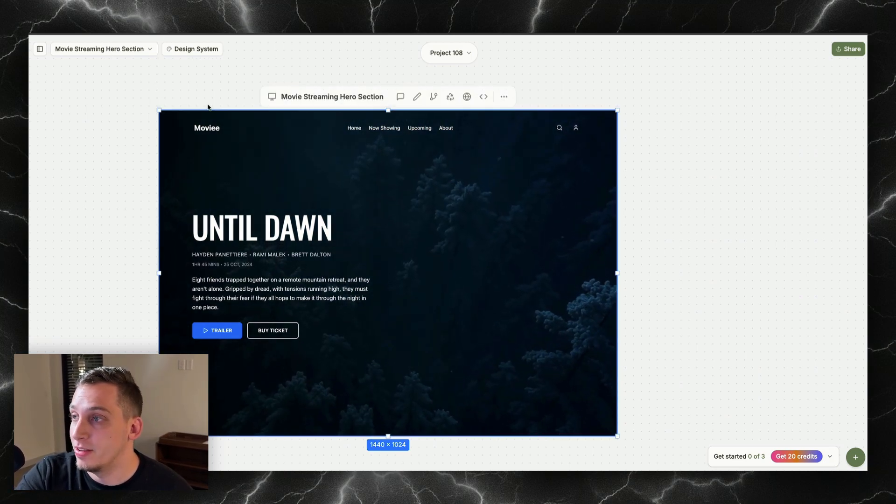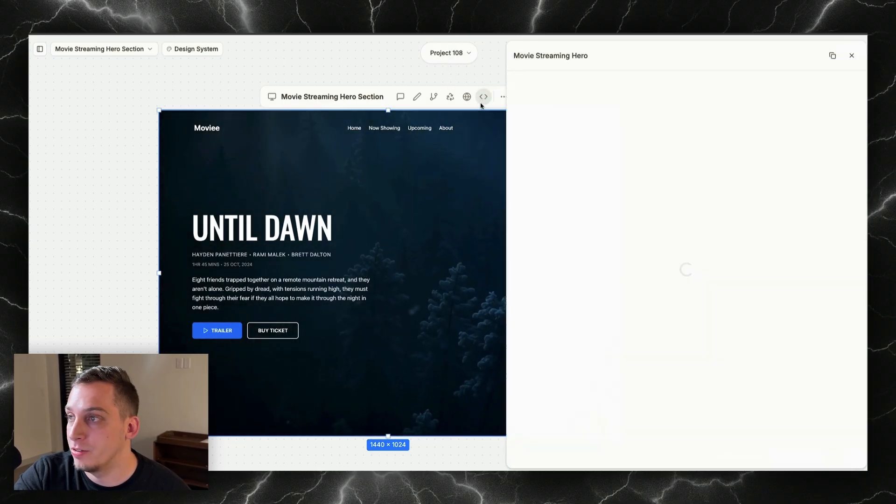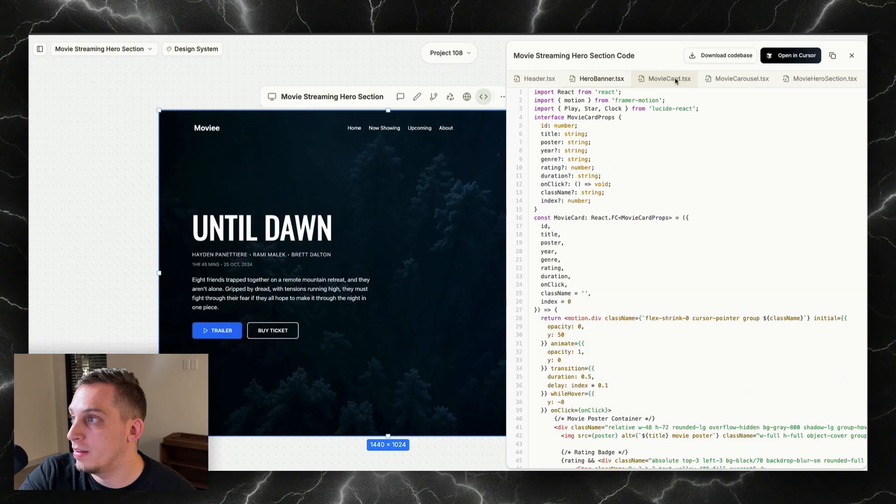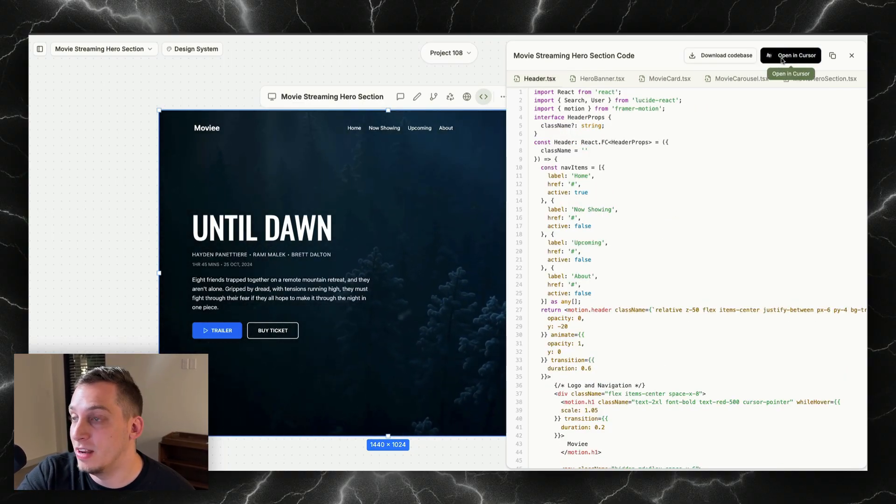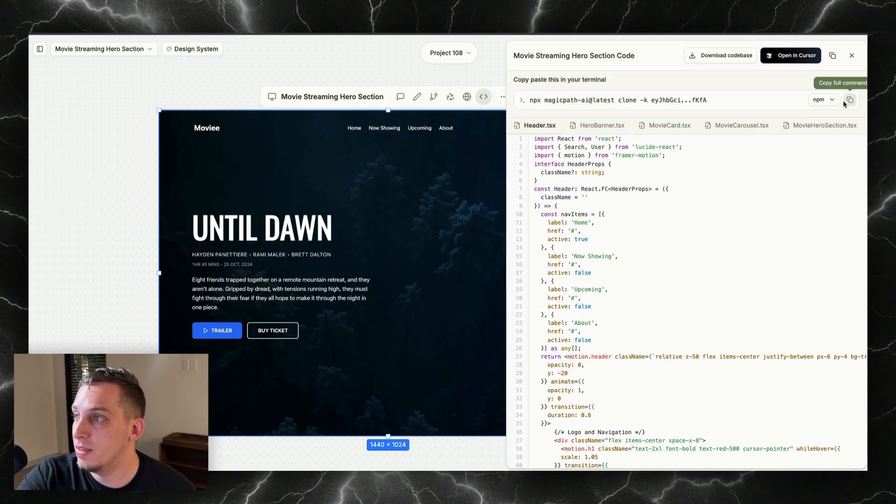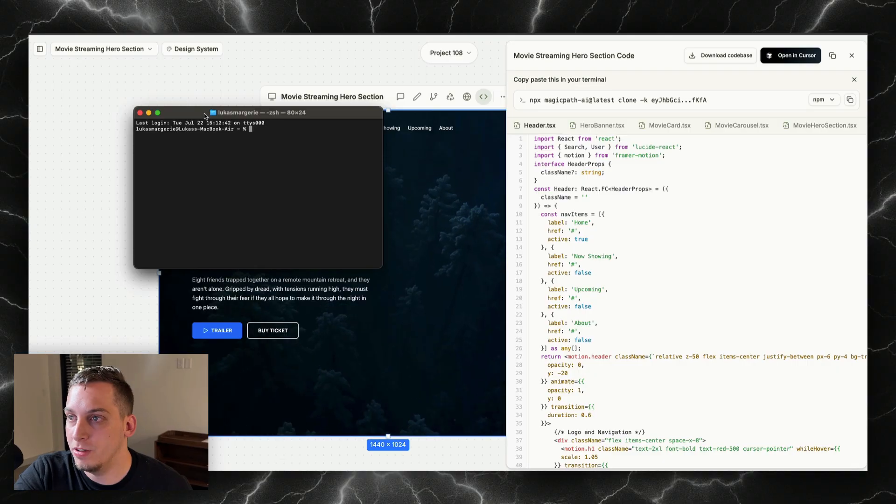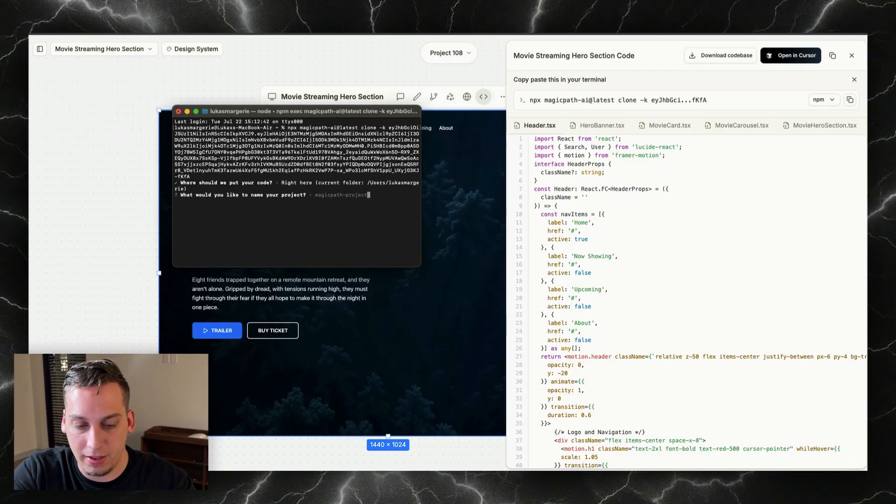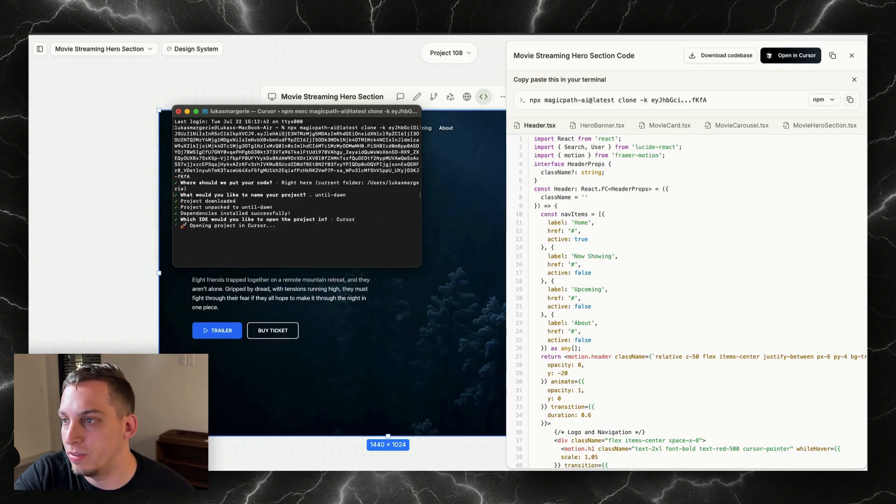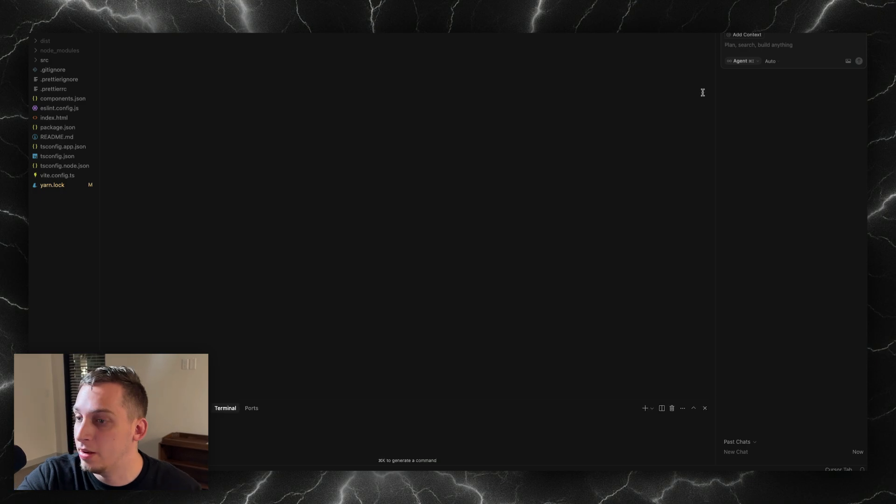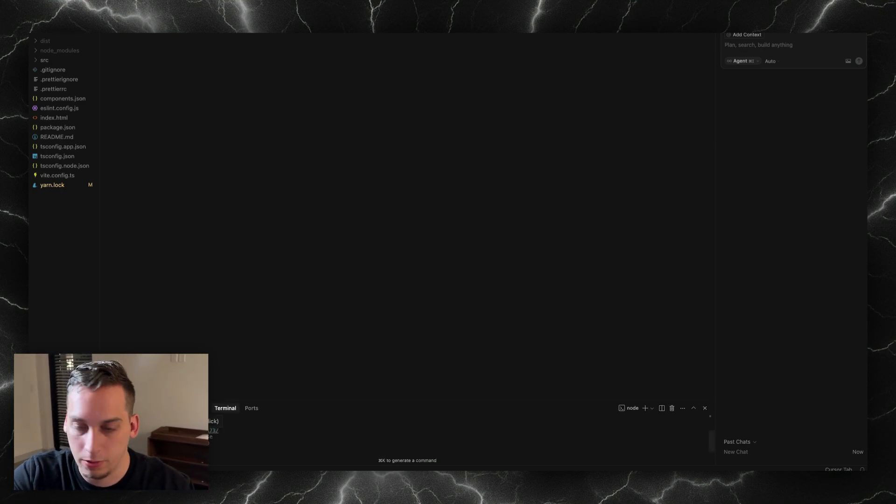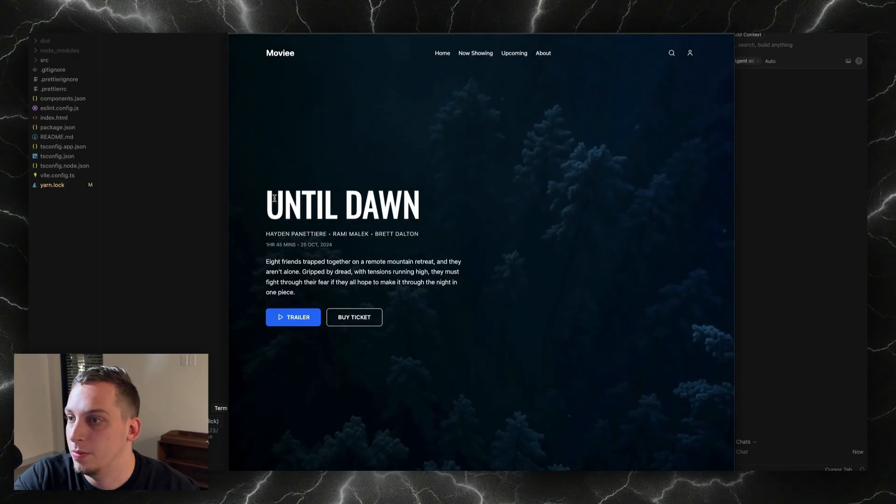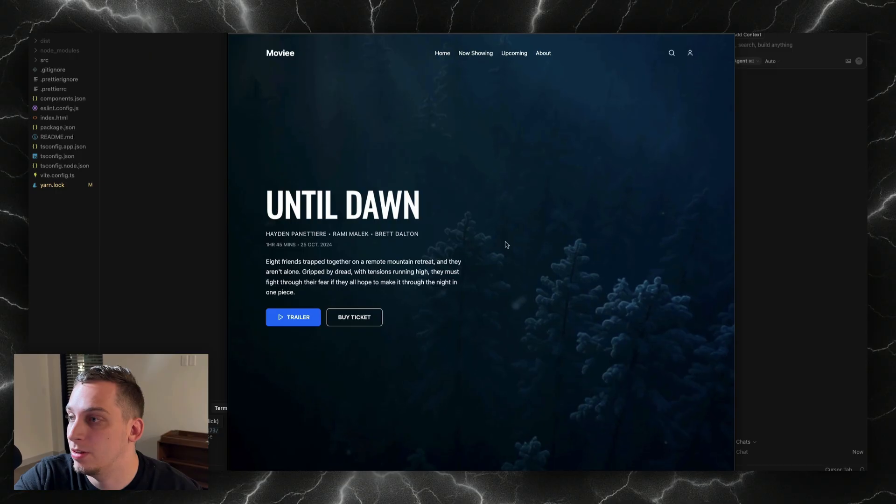Now once we're done with our design here in Magic Path, I'm just going to select this frame and then up here we have this code icon. These are basically the different files that this design consists of, and what I'm going to do is open this in Cursor. It's simply just clicking on this button, copying this command, and then opening your terminal and pasting in this command. You want to rename it to Until Dawn, then you're going to hit enter. Voila, we're here in Cursor, all of our files are here. Just to confirm, we're just going to run this project, and I'm going to click on this localhost and we get our project looking very nice with the movie title, with the description, with the nav bar at the top, with the video background looking great.